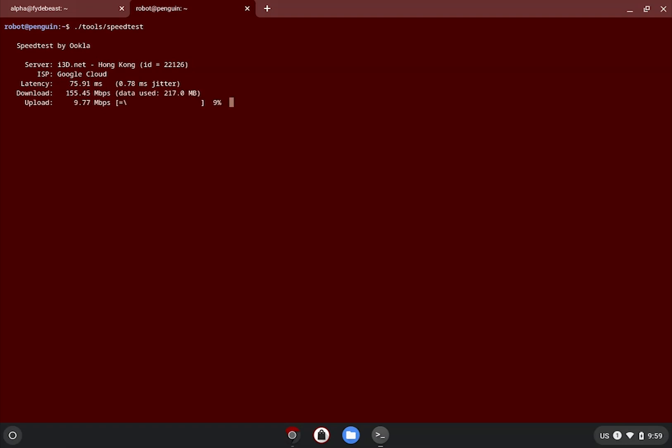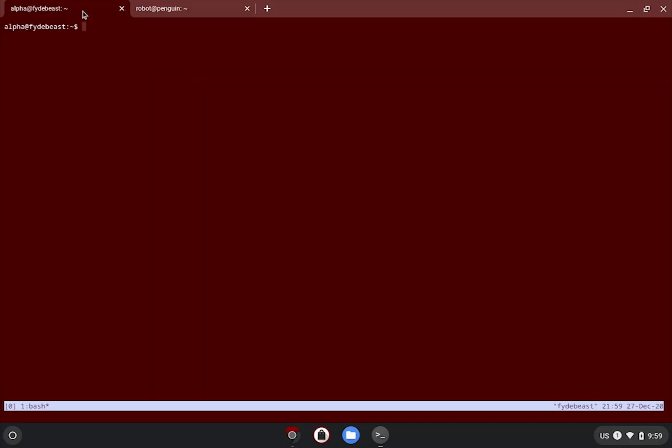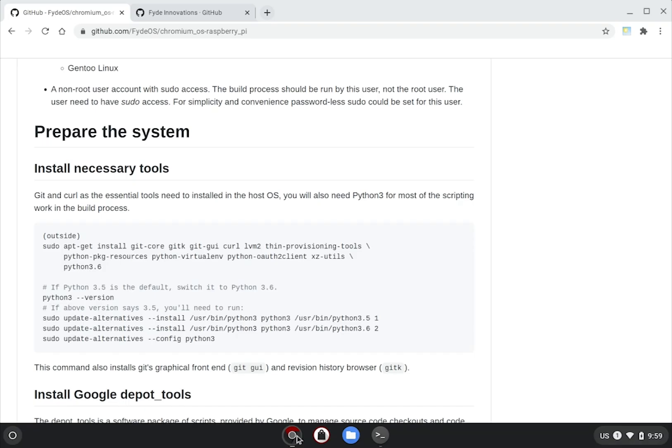As you can see, I can hit around 150 Mbps download speed stably, which is adequate. But obviously, the faster, the merrier. Okay, moving on to the next item on the checklist.